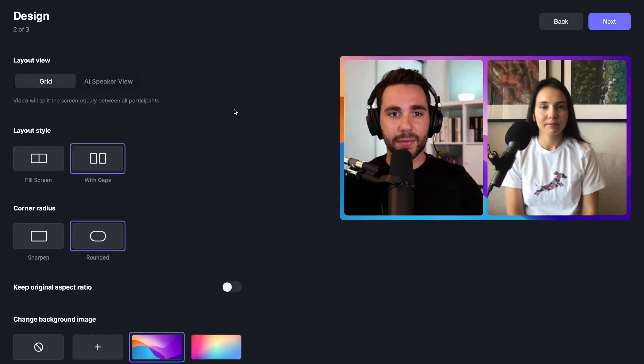Next, you can choose the layout for your video using the grid layout or AI speaker view. Selecting grid will split the screen equally between all participants.